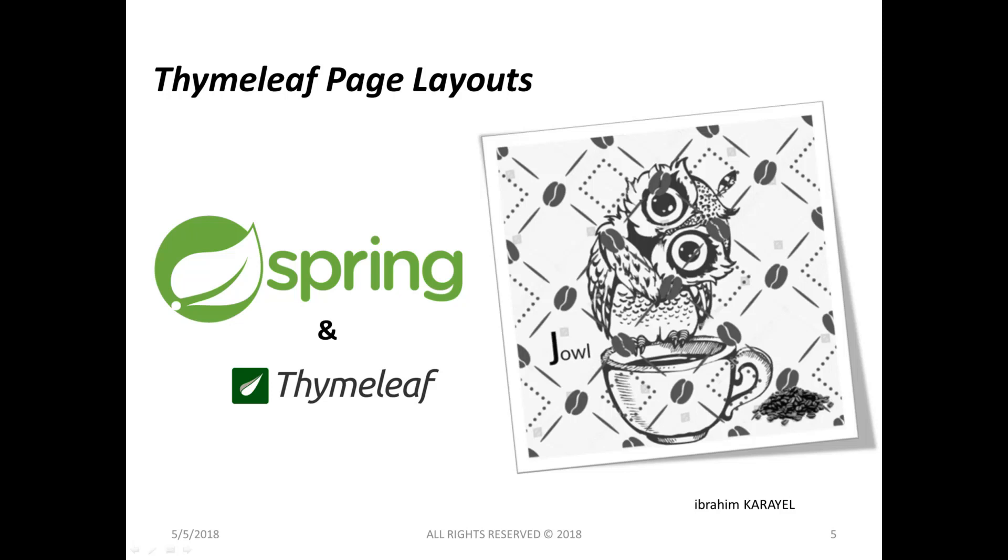Hi everyone. In this course we will talk about Thymeleaf page layouts. For websites, they usually share some common page components like header, footer, menu and many others. These page components can be used by the same or different layouts. There are two main styles for organizing layouts in a project.